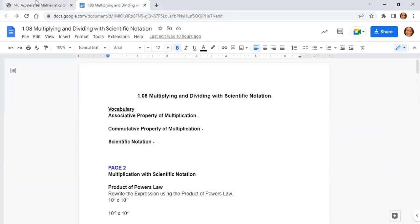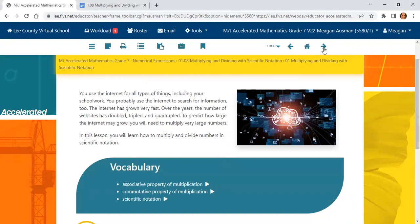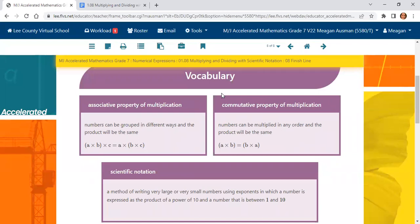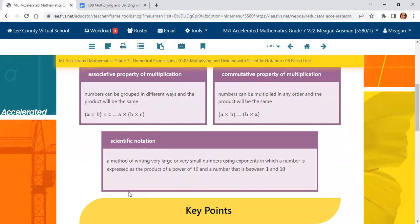Make sure you open the corresponding note-taking guide and let's get started with the vocabulary. It is important that we understand the associative property of multiplication — we can group numbers in different ways and the product will always be the same, and this only applies if everything is multiplication. Then we have the commutative property of multiplication, which means we can change up the order of how we multiply. And then we have scientific notation: the method of writing very large or very small numbers using exponents, in which a number is expressed as the product of a power of 10 and a number that is between 1 and 10.